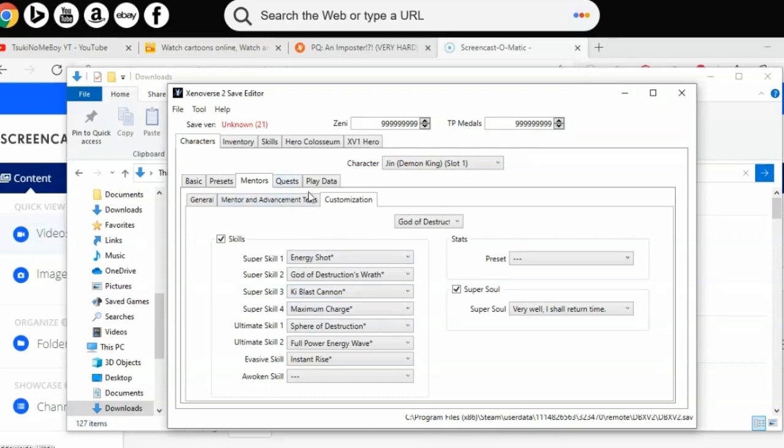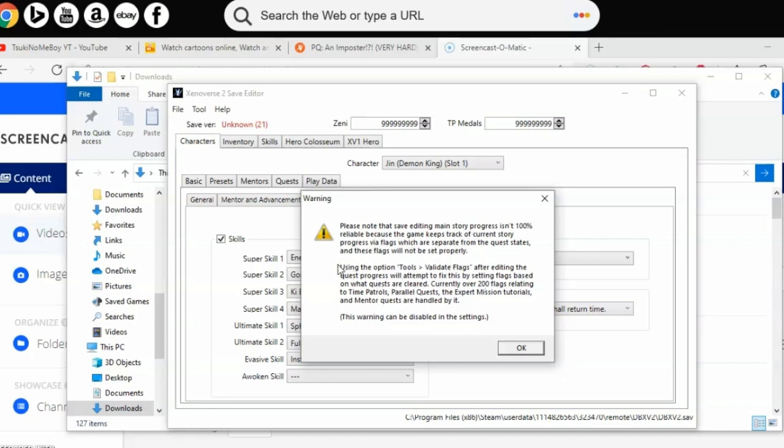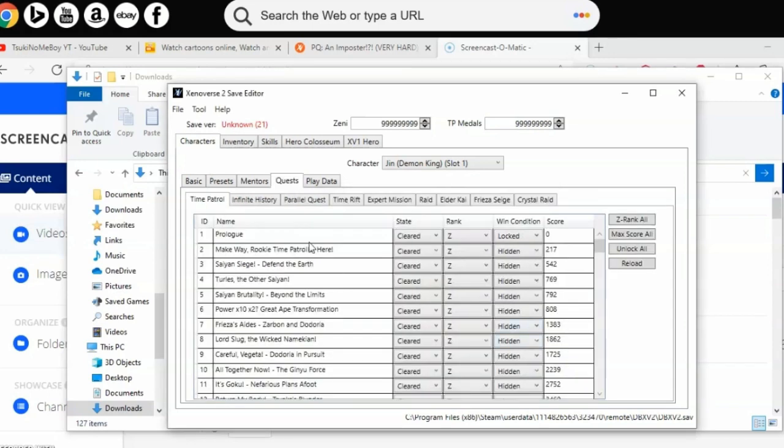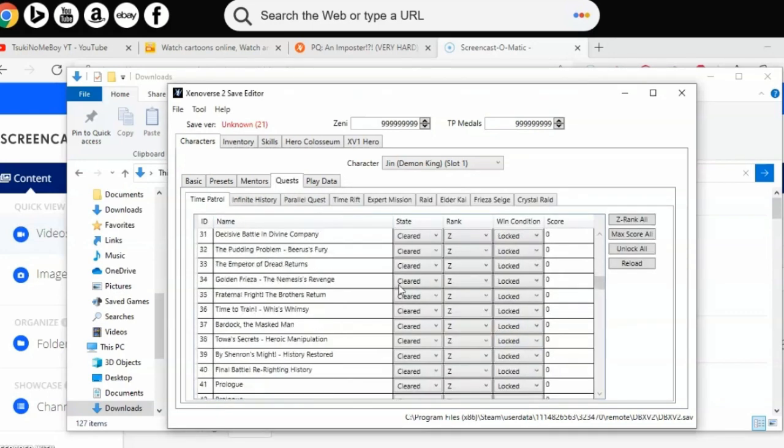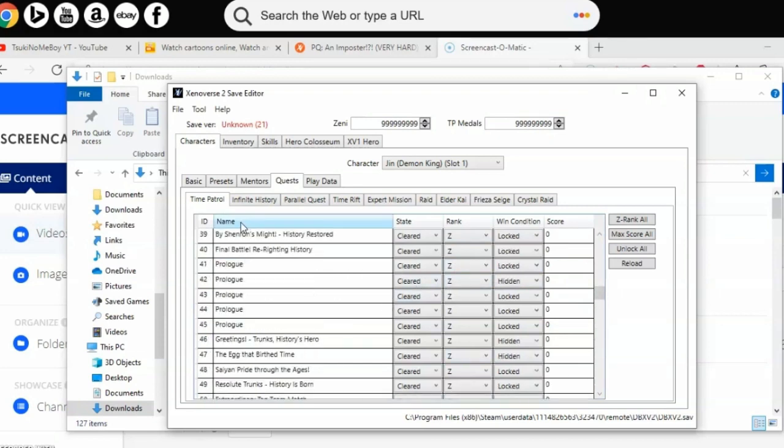Now for quests, this will pop up. Read this - pause the video if you need to, or read it before clicking X or OK. The second paragraph mentions Tools and Validate Flags - we'll focus on that later. Once you've read it all, you can click X or OK. Let me just read it a bit. Now it's going to show all this.